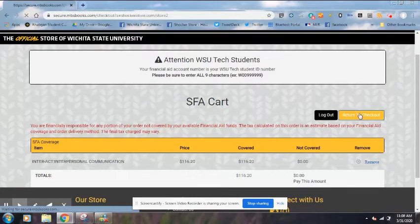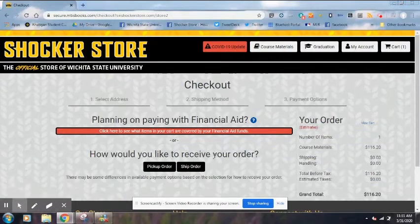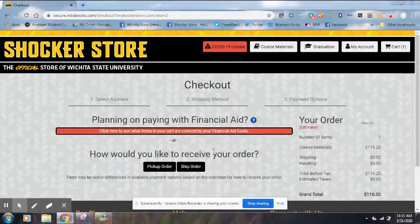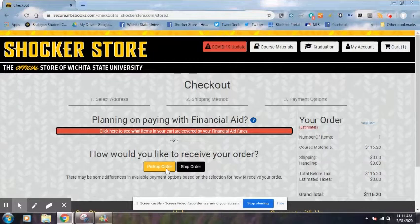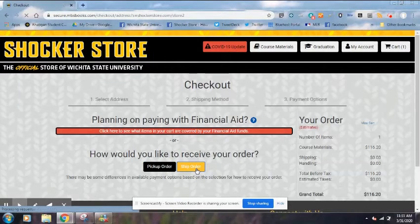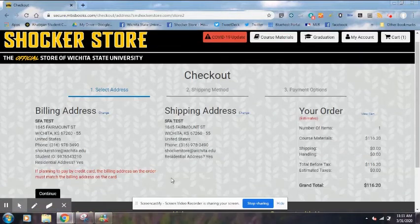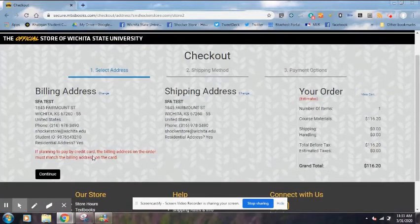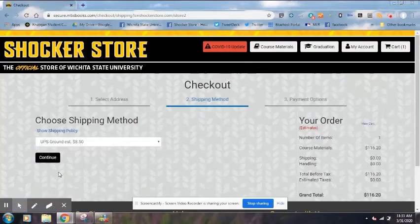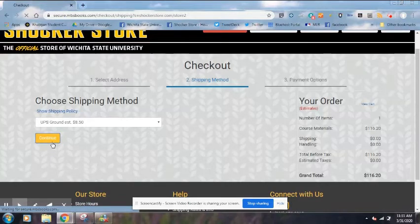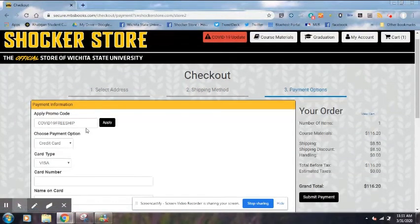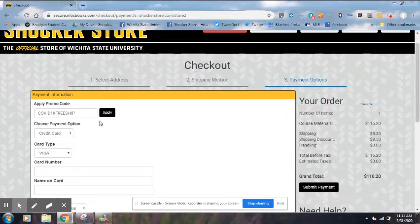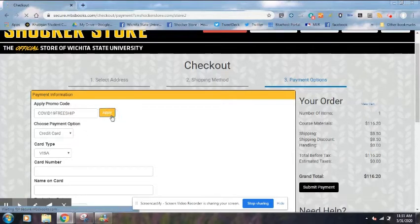Now we're going to go to Return to Checkout. You need to decide how you would like to receive your order. You can pick up your order — we are offering curbside pickup at our RSC location — but right now I recommend you ship your order. You'll have your billing address and shipping address; obviously change those if you need to. Hit Continue, choose a shipping method. Right now we are offering a promo code that will get you free shipping on any order over $25 — you can hit Apply there.